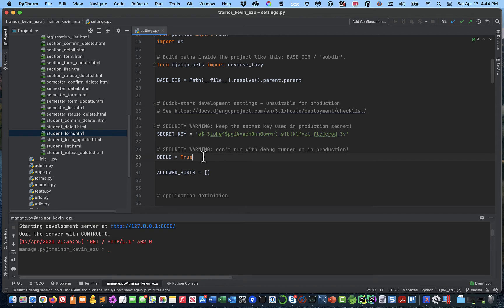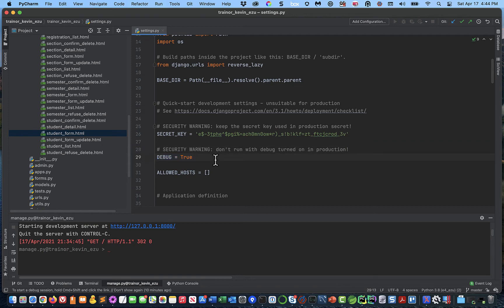One thing that's going to be different between production and development is the setting debug equals true. We've been working in debug mode all along. That's great for where we are right now, but we want to not be in debug mode because, one, it's too chatty for our users, and also it has insecurities. I don't quite understand what the insecurities are, but in addition to being too chatty, it's considered to be insecure.